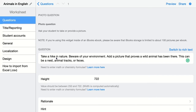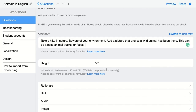This can be a nest, animal tracks, or feces. I'm going to set the height of the picture your students can add in Book Widgets. You can read here that this should be a value between 250 and 722. The width is computed automatically, so it's best to just leave it like this.